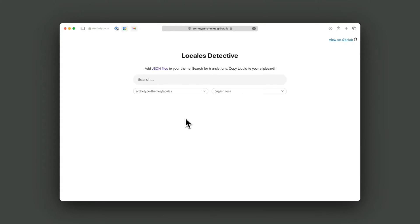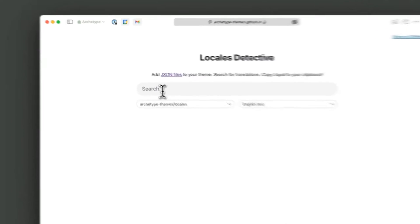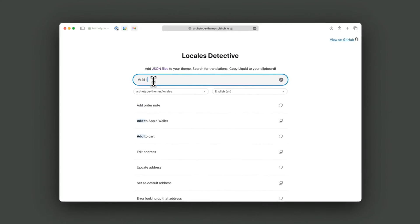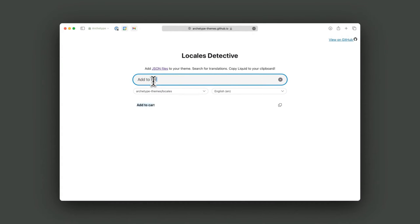These are massive JSON files. What's really cool is that along with this repo, there's a little website that allows you to search locale files. If you open up the Locales Detective, it contains a fuzzy search that's going to search a GitHub repo's translations for particular strings. So if I'm looking for 'add to cart,' we have a translation there for it.